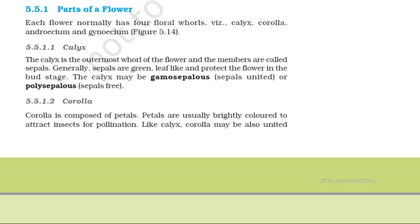The first and foremost is the calyx. It is the outermost whorl of the flower, composed of sepals — the sepals collectively are called the calyx. Generally, sepals are green and they are leaf-like structures. They protect the other floral organs in the bud condition. After fertilization, sepals wither away, but in certain plants like brinjal, the calyx persists.